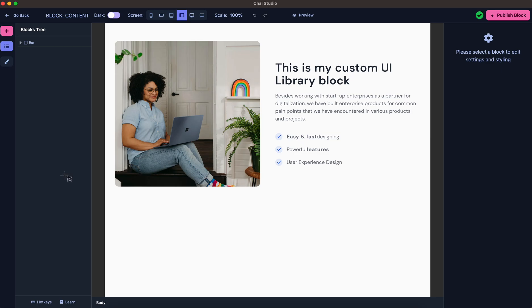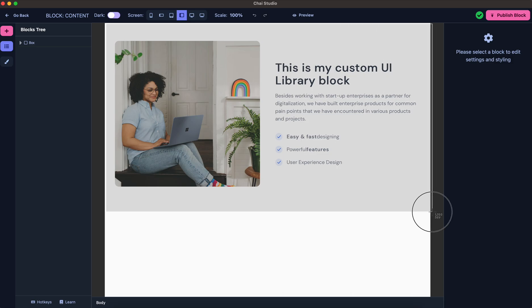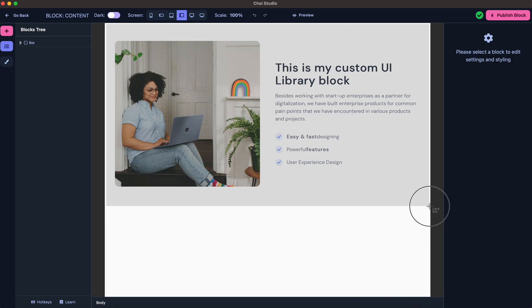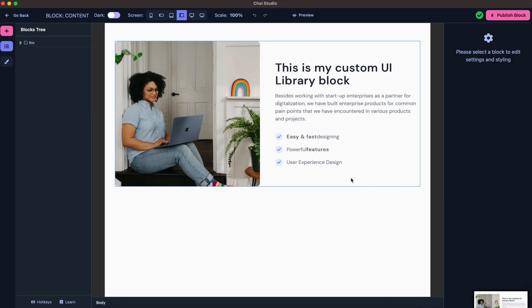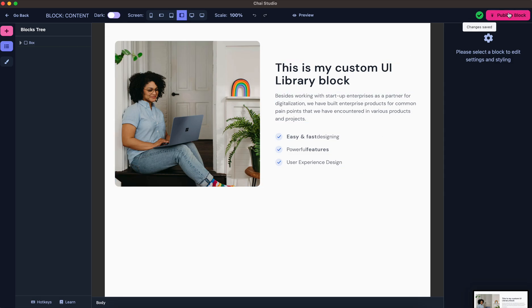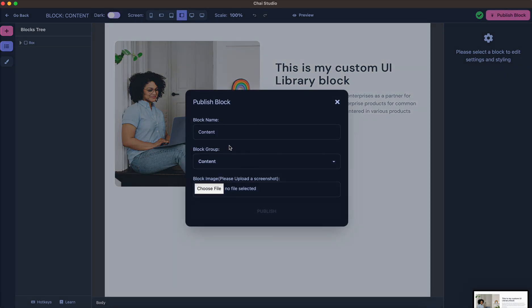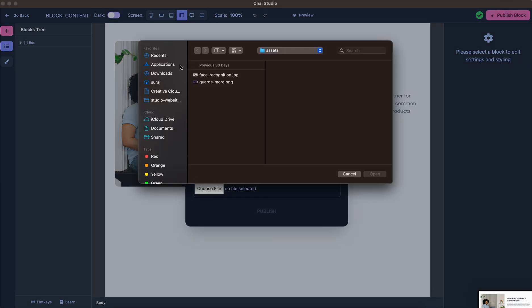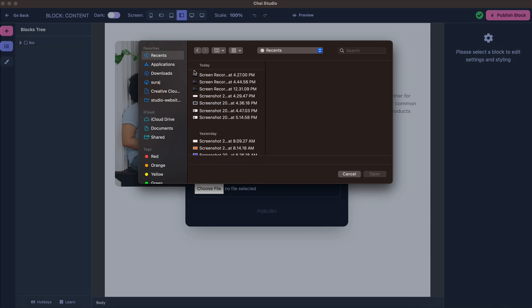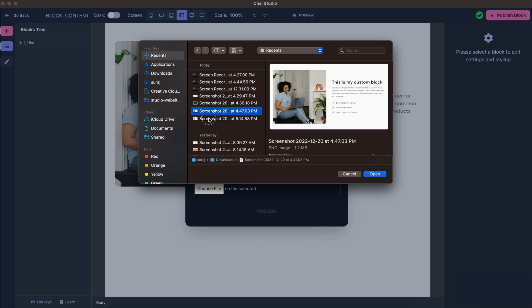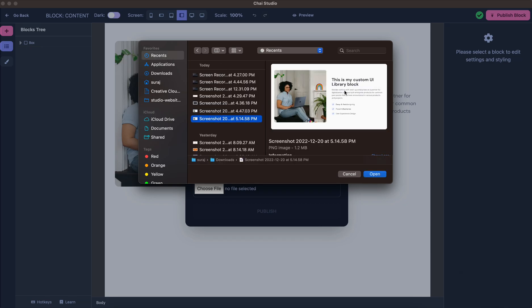Okay, so now the screenshot is ready. I will hit Publish and I'll select the screenshot from the list. This is my custom UI library block.